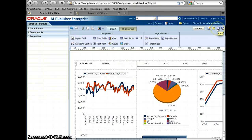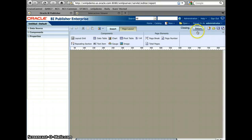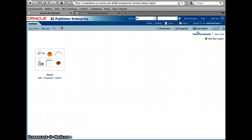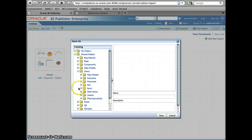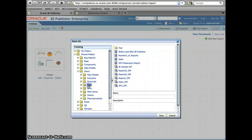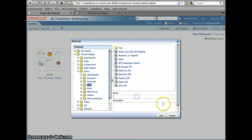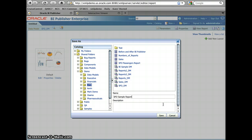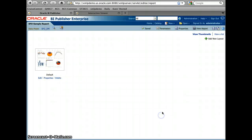So I'm going to just save the layout and then go back to the report window. And now, I'm going to save this report under my folder. So name it to the SFO sample report and click save. So now, click the view report.